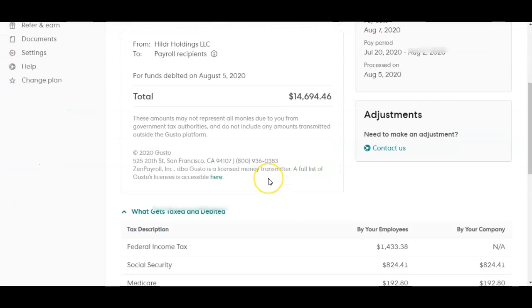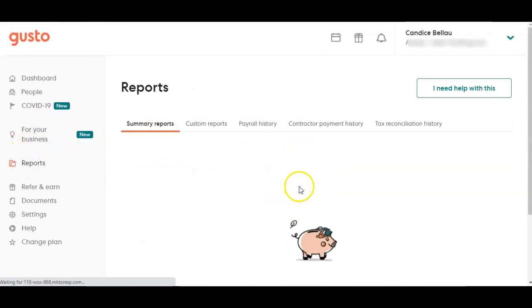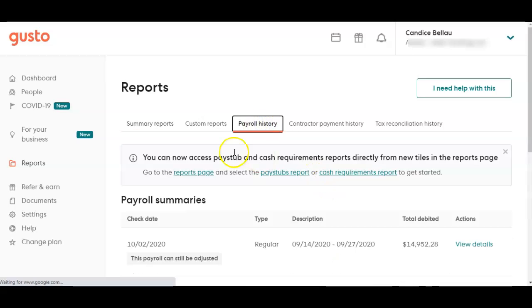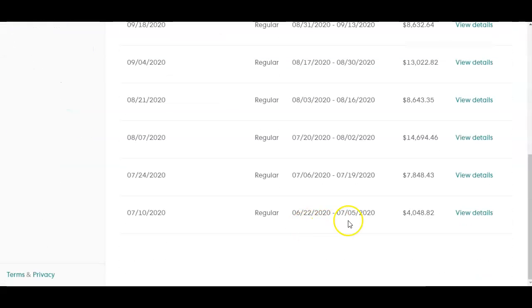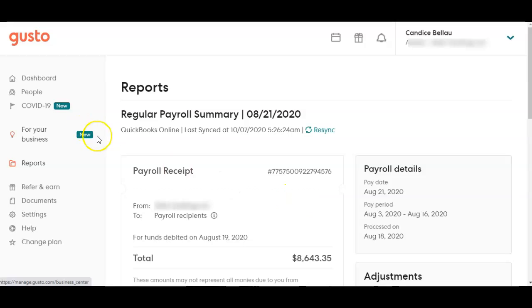You do have to do each payroll individually, so go back to History and go through each one individually until you get them all synced. This is Candy from Creamerica Business Solutions — I hope this helped you.